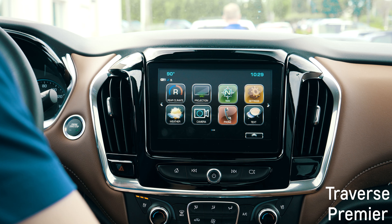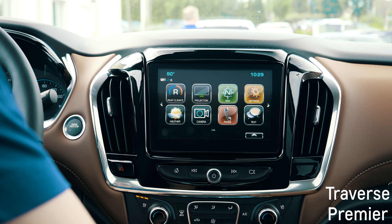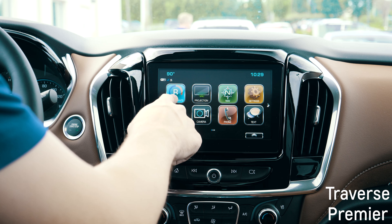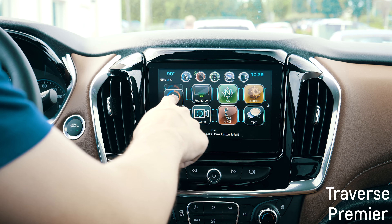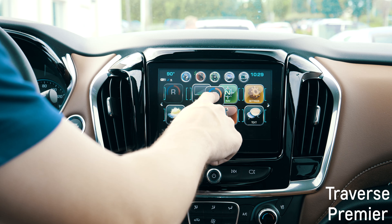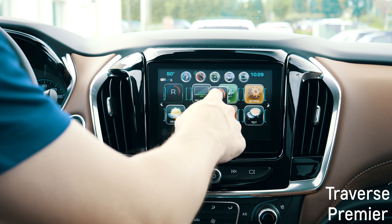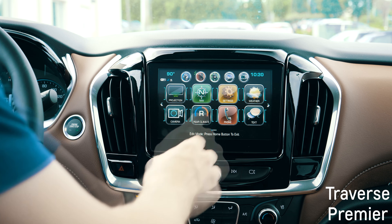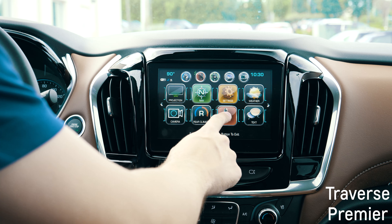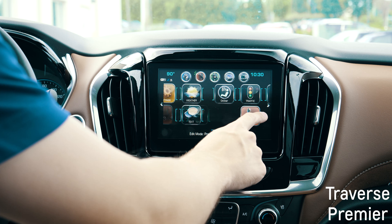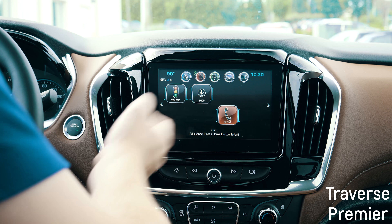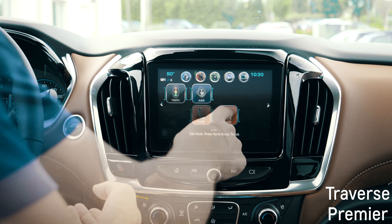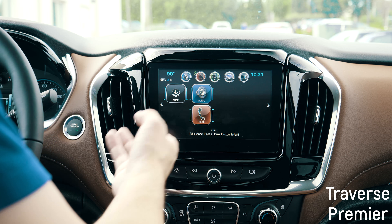It's as simple as rearranging the apps on your smartphone. Simply press down and hold, and then you can drag and rearrange the icons however you'd like. You can even select one and drag and drop it on a new screen. It's completely customizable.